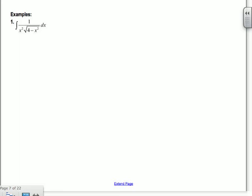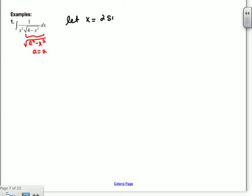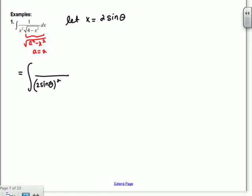Example 1: ∫1/(x²√(4-x²))dx. We have √(a²-x²) with a=2, so let x = 2sinθ. Then x² = 4sin²θ. Inside the square root we have 4-4sin²θ = 4(1-sin²θ) = 4cos²θ, so √(4-x²) = 2cosθ. For dx: taking the derivative of x = 2sinθ gives dx = 2cosθ dθ.